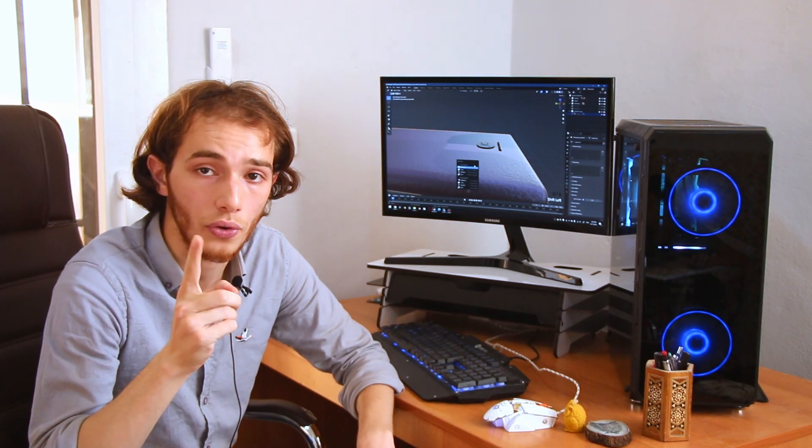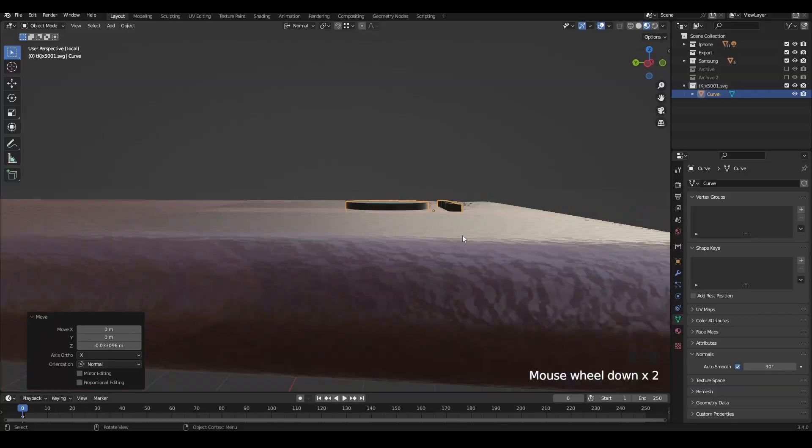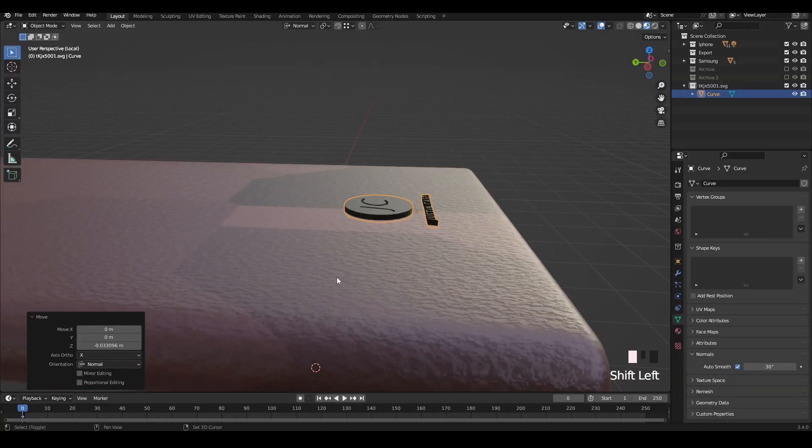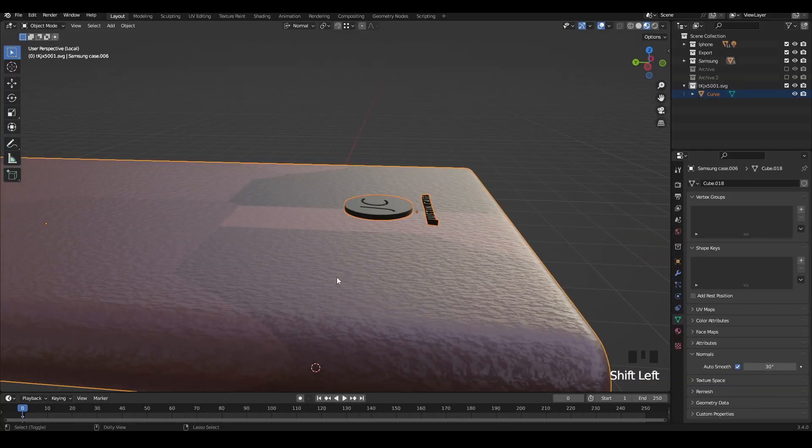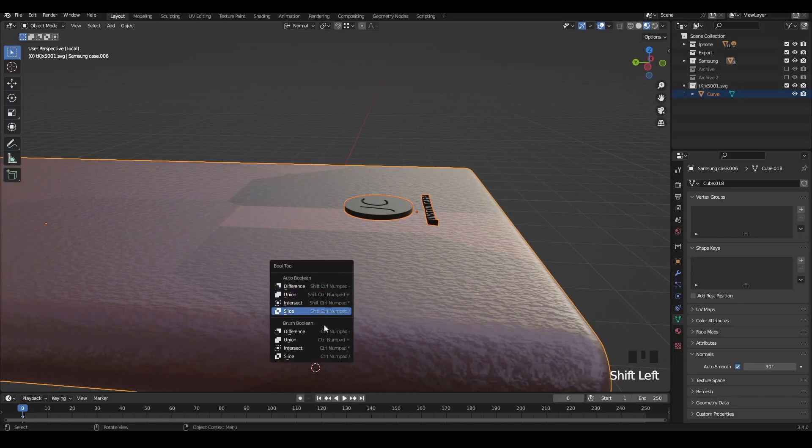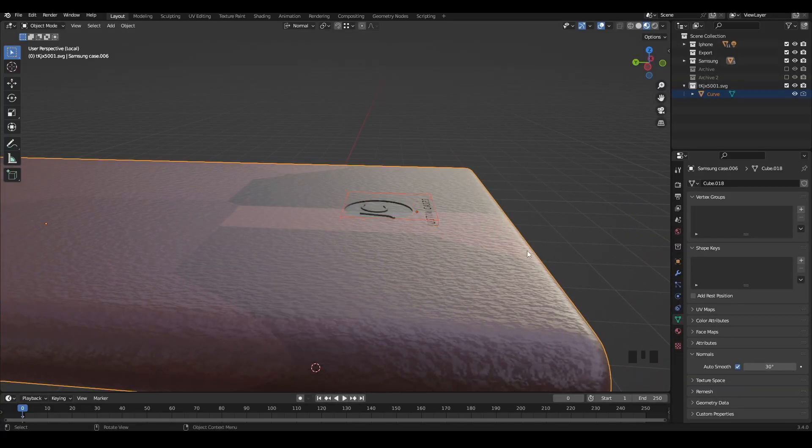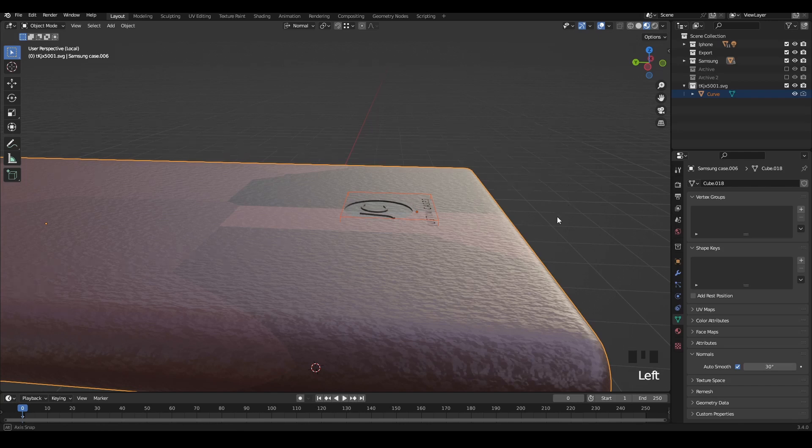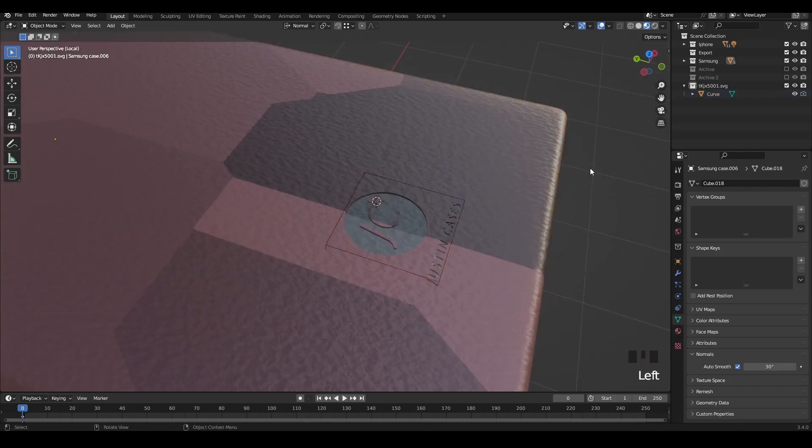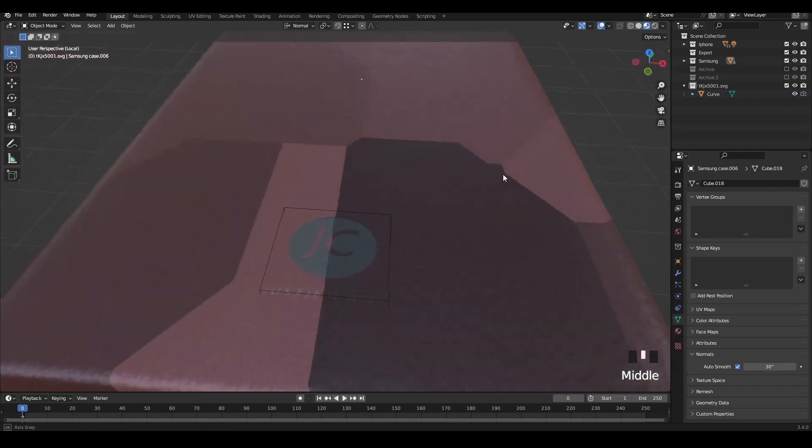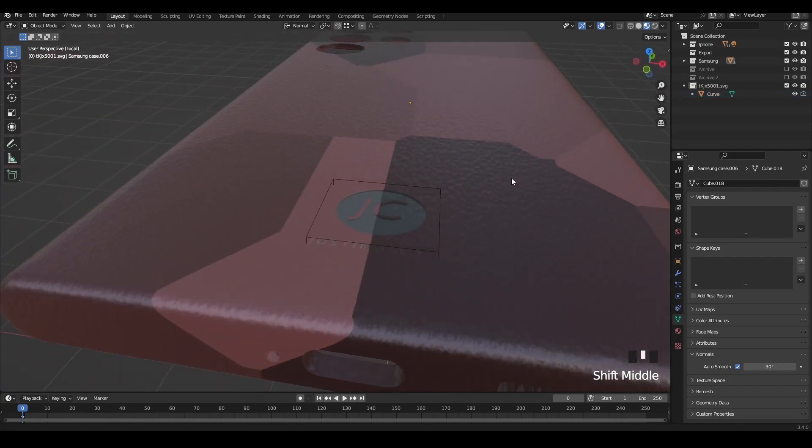Now just like before, use the bool tool. Select the logo and shift select your case, Ctrl-Shift-B again, and we got it. We got our logo carved in our case.